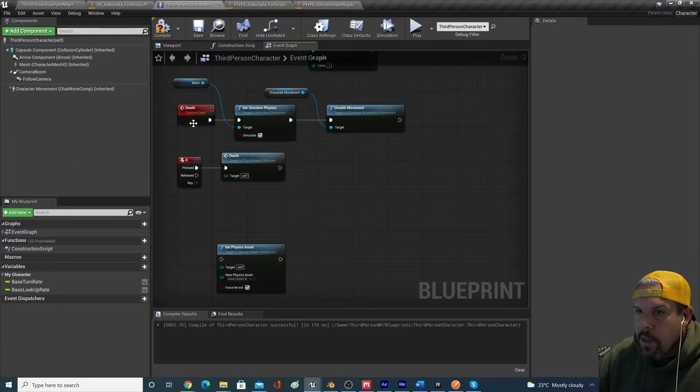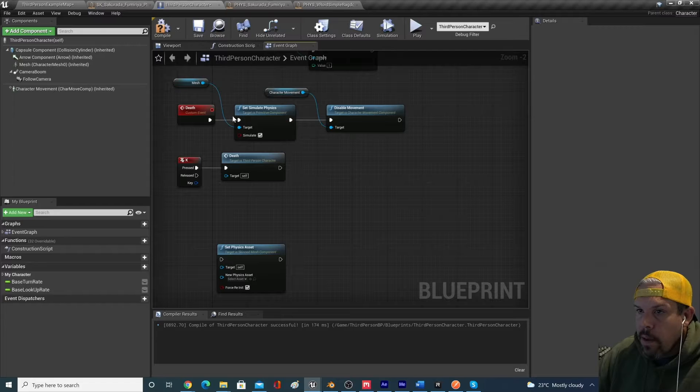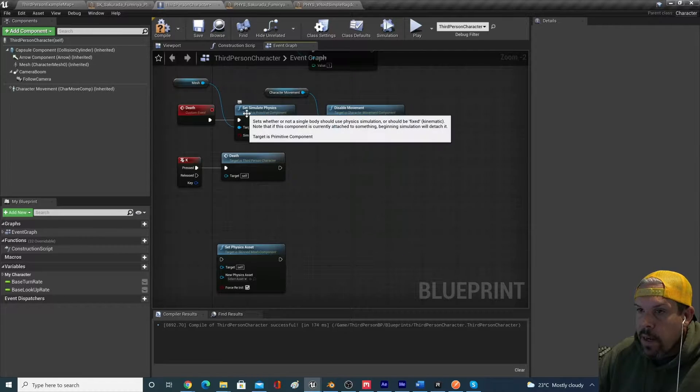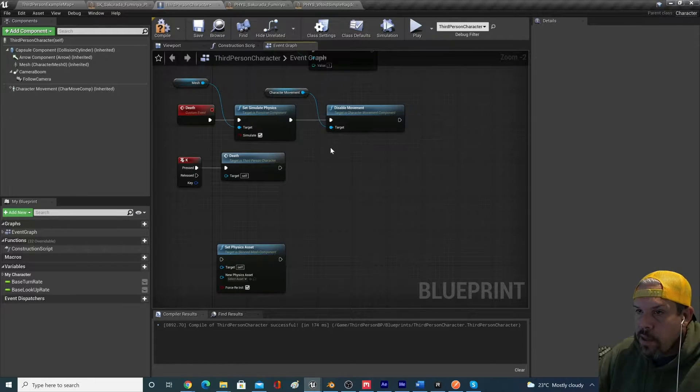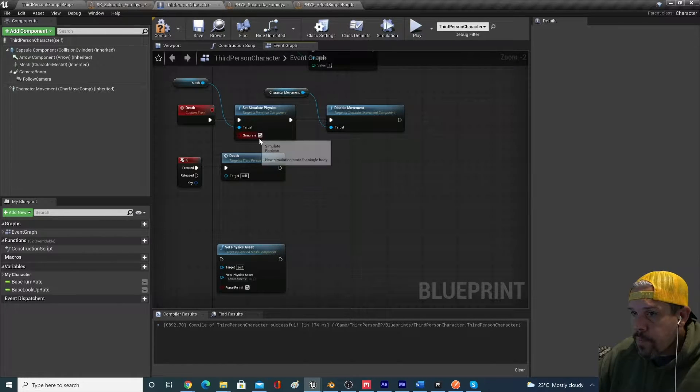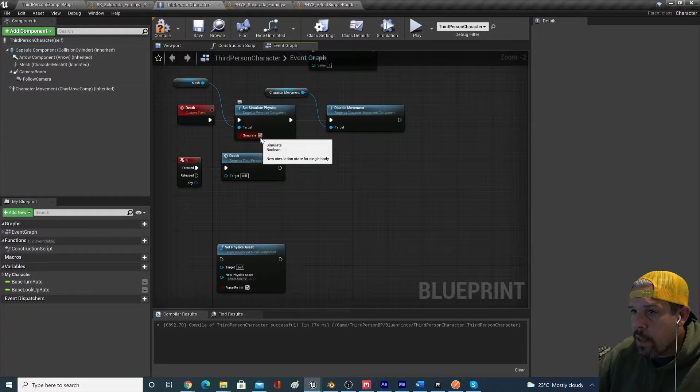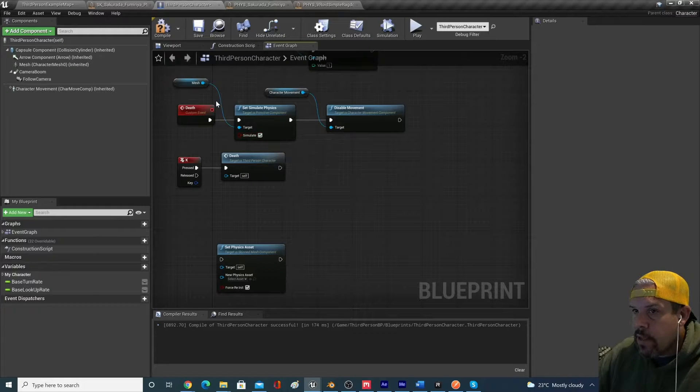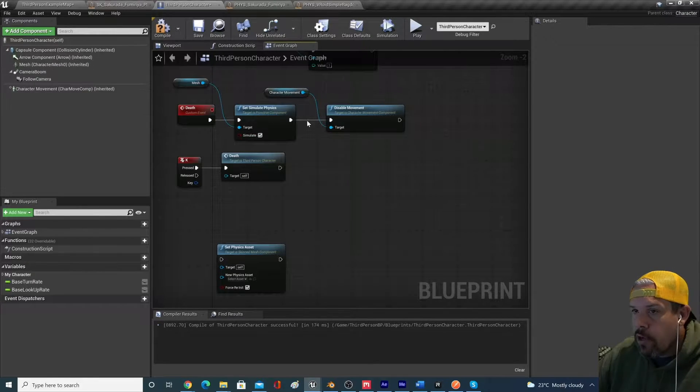When that comes up, you can name it. I named it death. Then we're going to take that out, run it to set simulate physics. Make sure the simulate physics box is checked. That's coming out of your character mesh here.